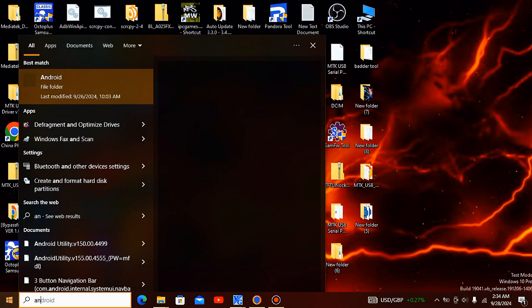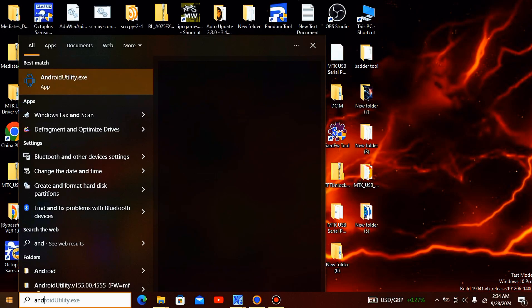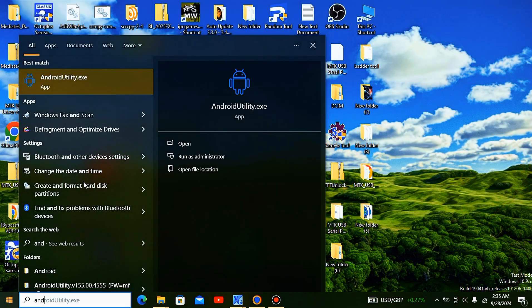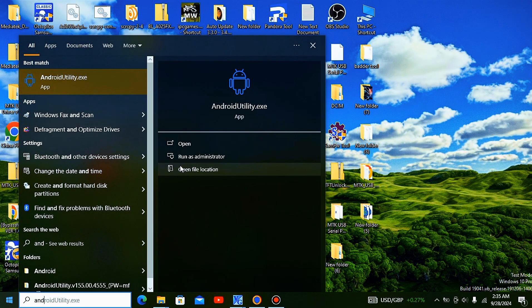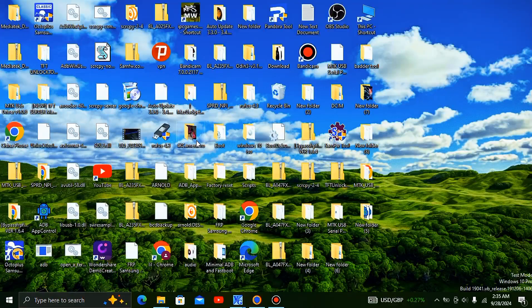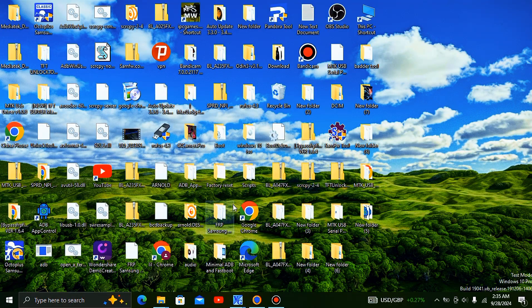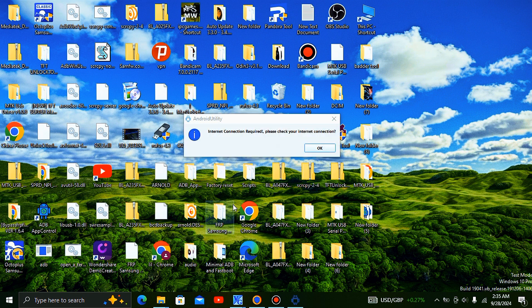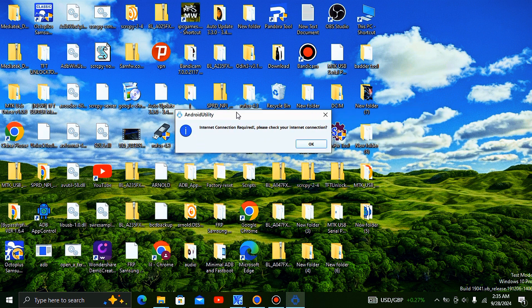Hey guys, welcome back. Today I'm going to show you how to fix a common error with Android Utility Tool: no internet connection. Many of us have faced this issue, and today I'm going to walk you through a solution that is easy and won't give you a headache.